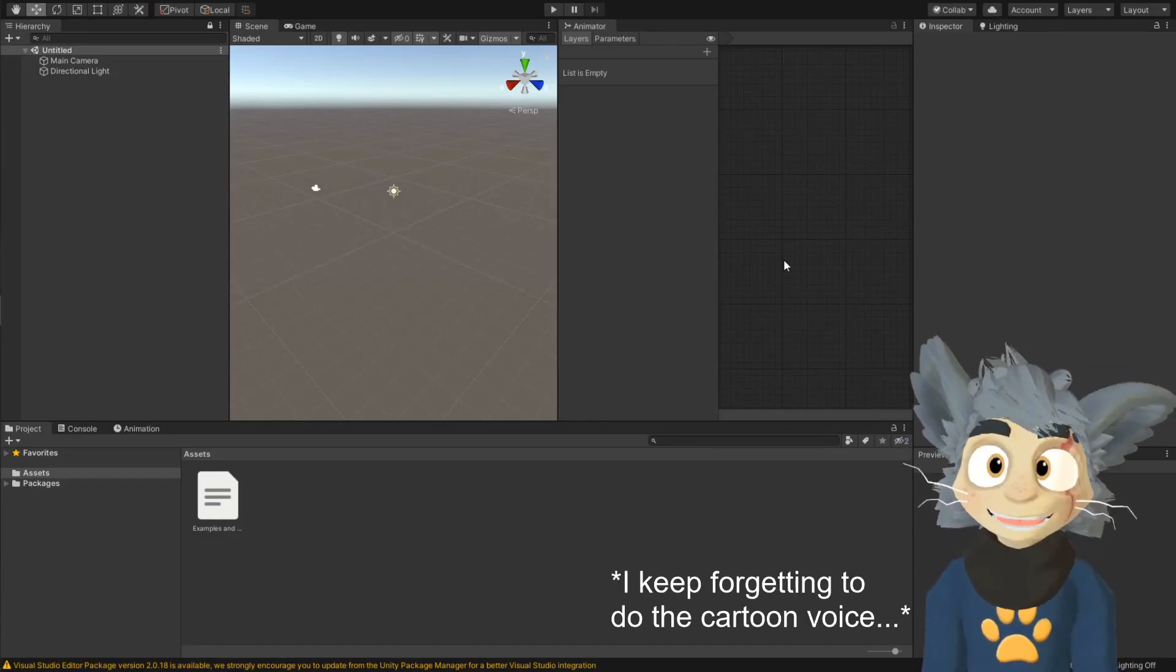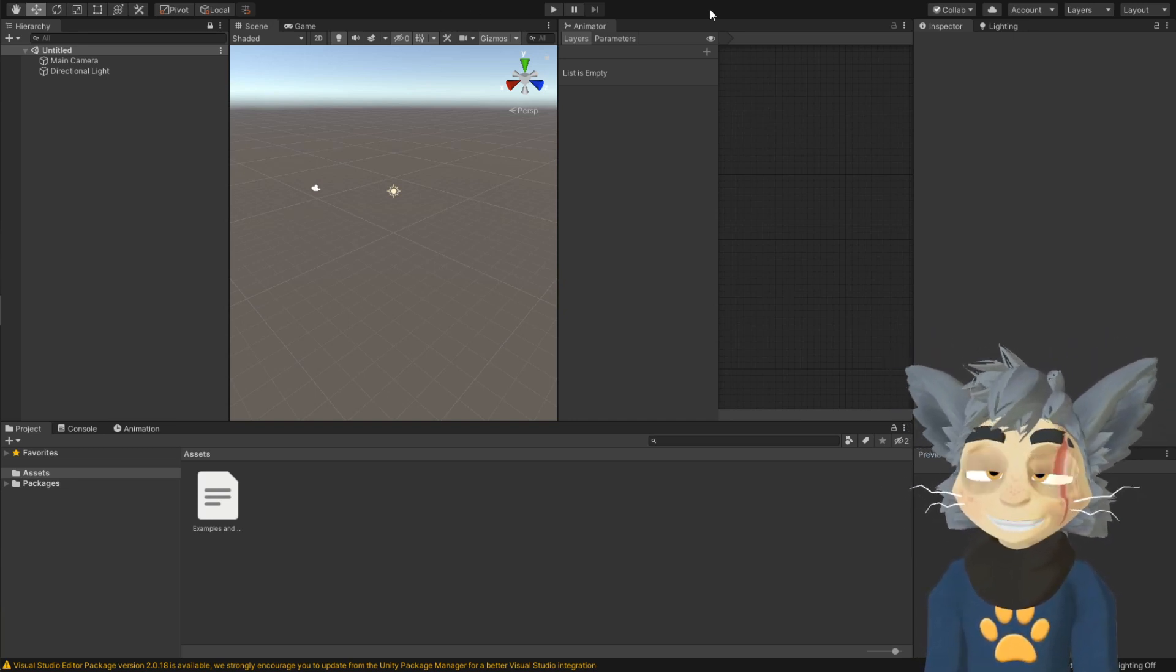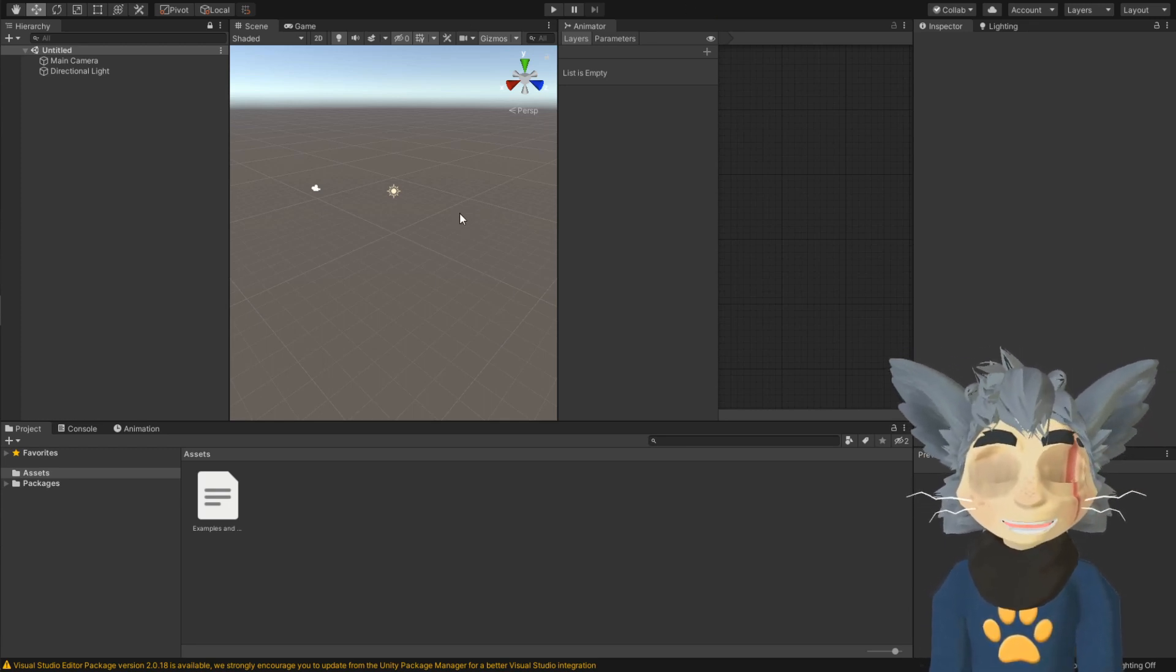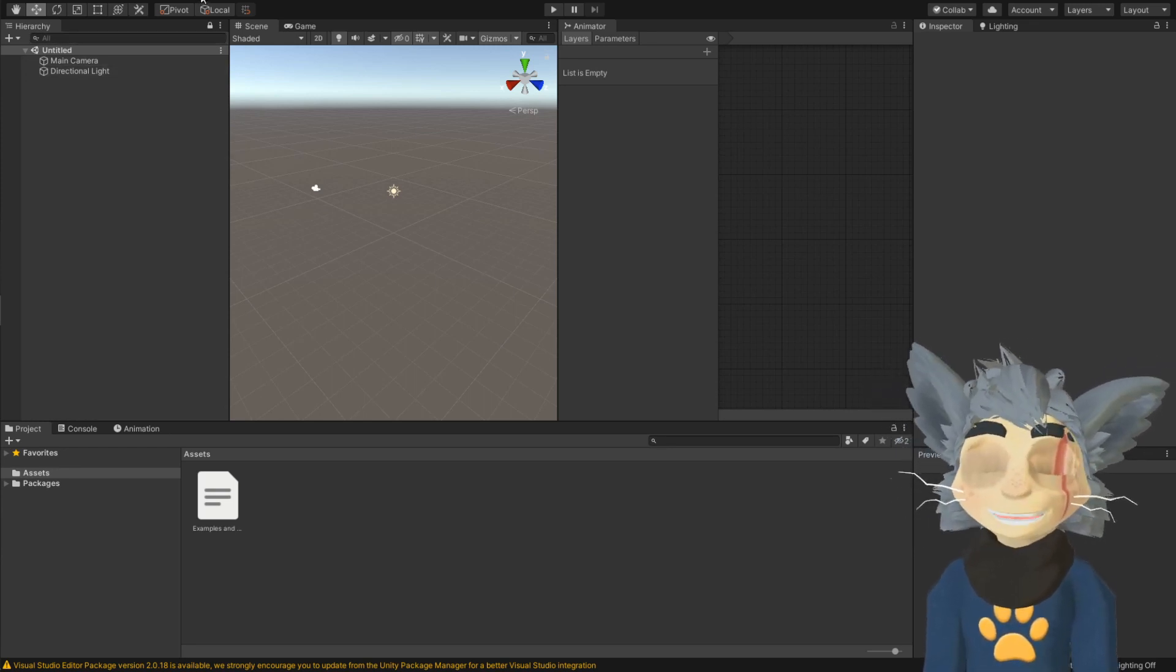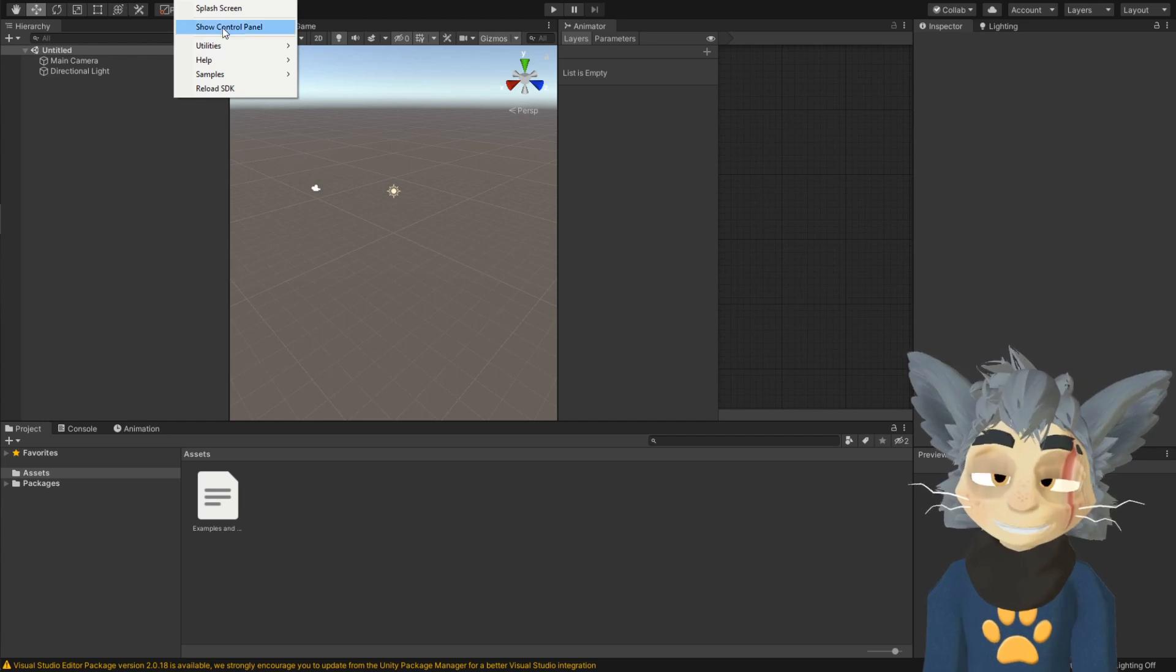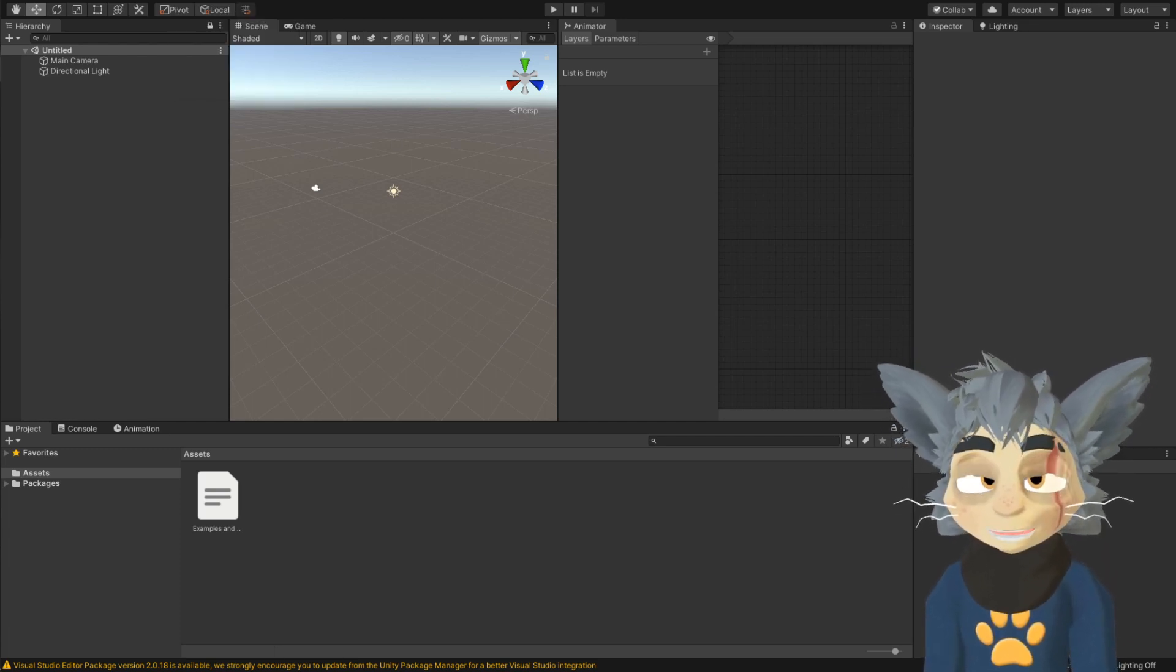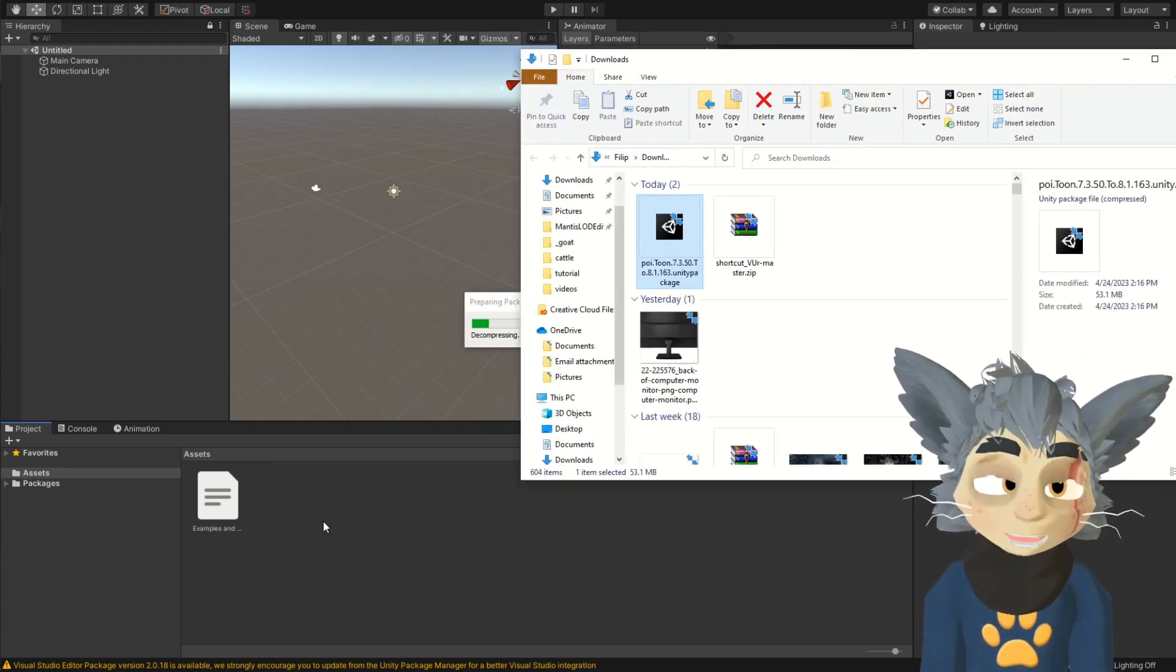Okay, it finally opened. Now, if you have ever watched any older avatar uploading tutorial, you would know that now would be the time to put in the SDK, but you don't have to do that anymore, because the companion thing puts it in for you. All you need now to put in is the Poiyomi shader, if you want to use it.